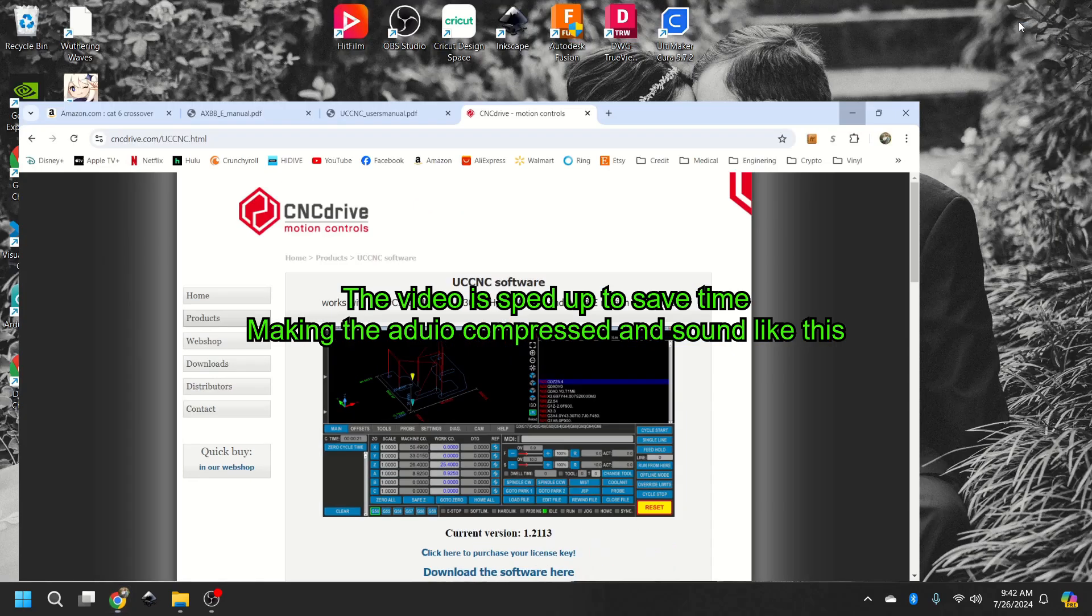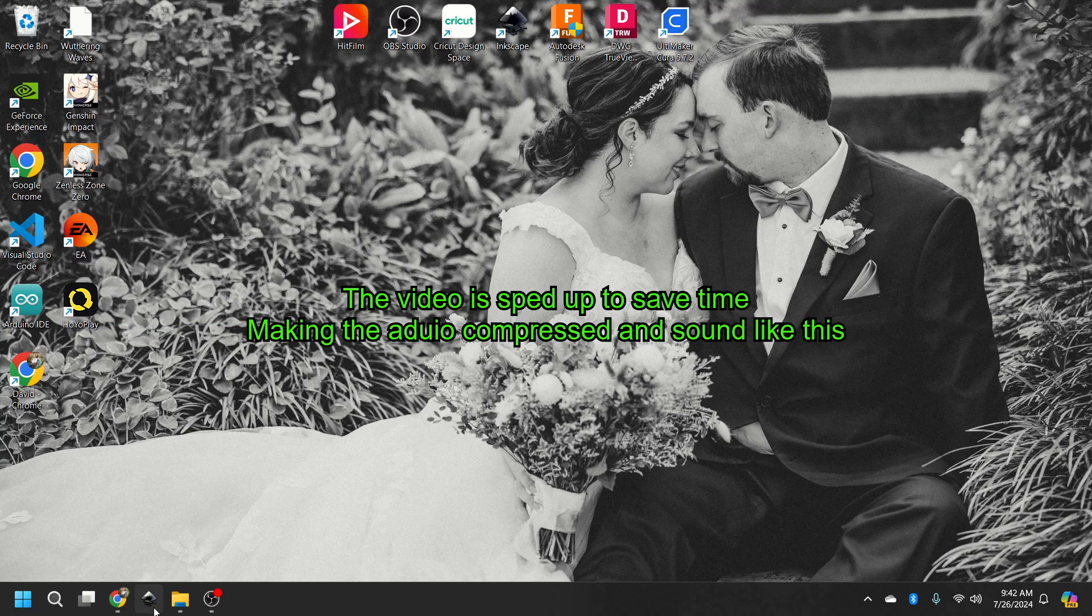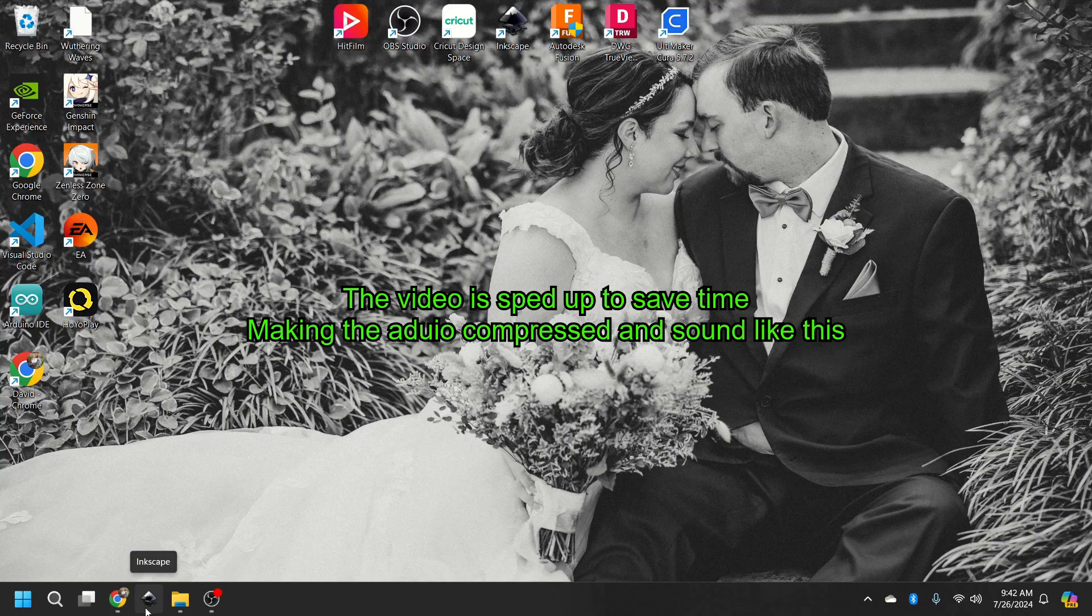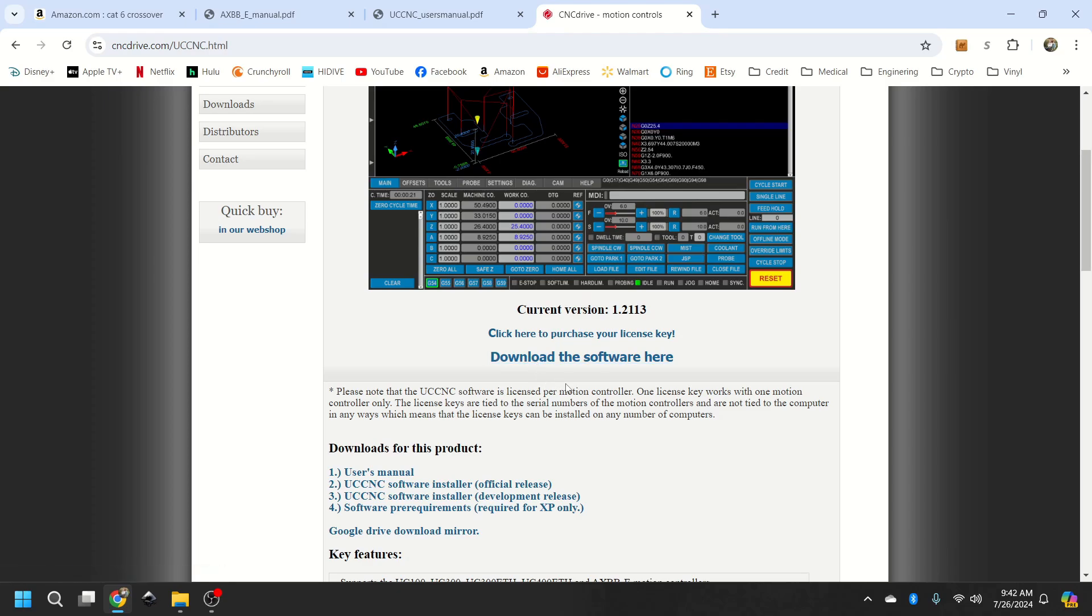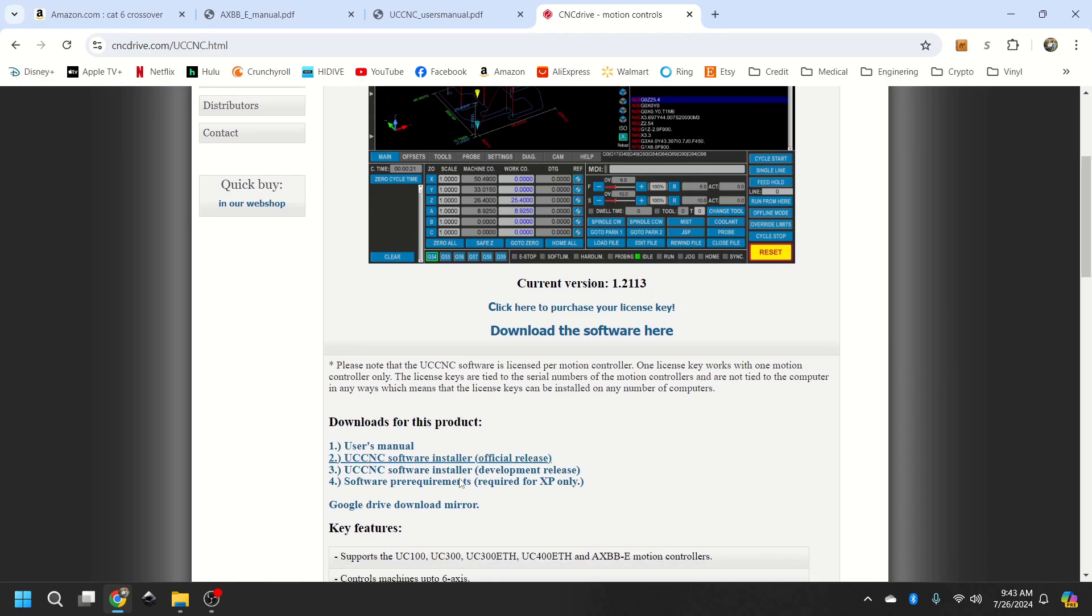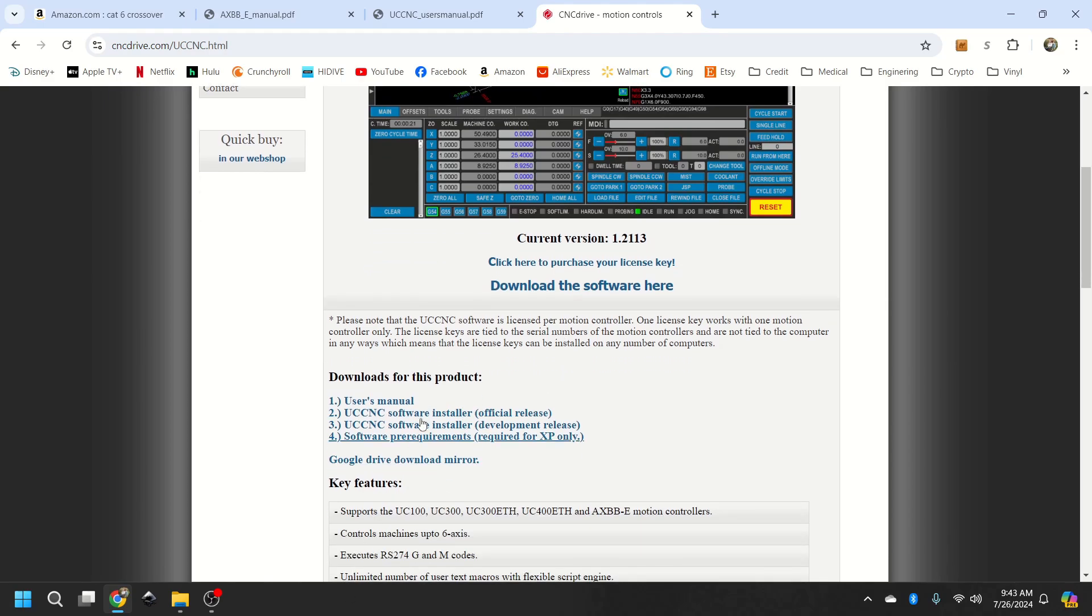I will let you know on their website, the company is based out of Hungary. So if you click the download software here, it will download insanely slow unless you are closer to Hungary.